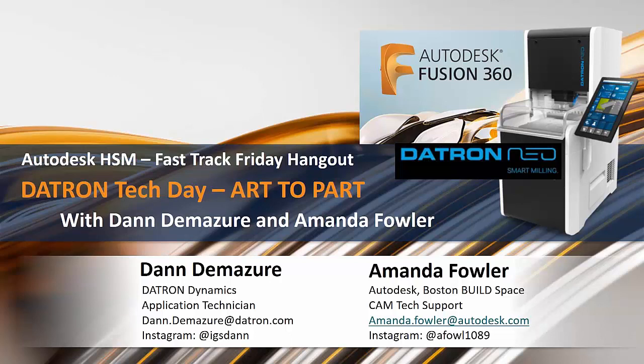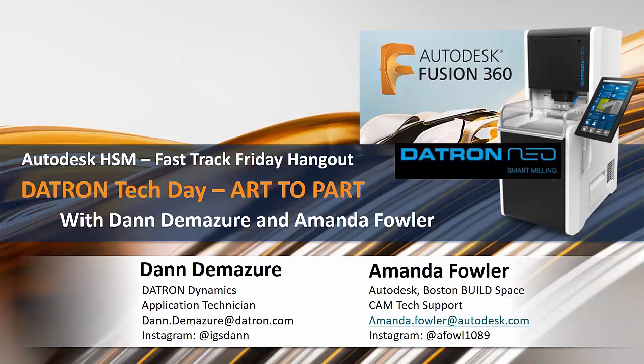I want to mention we also have Marvin in our audience who's doing a class at AU this year. He's also with Datron, so welcome. Before we get started, I want to thank Dan and Amanda for being here today. It's good to be here. Awesome, it's great to have you guys.